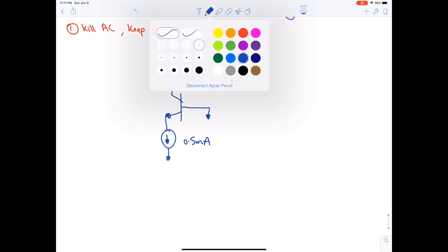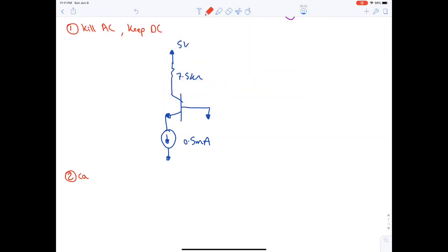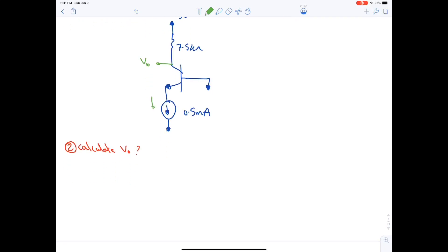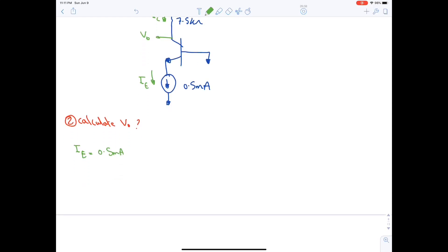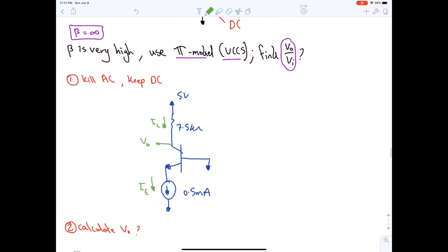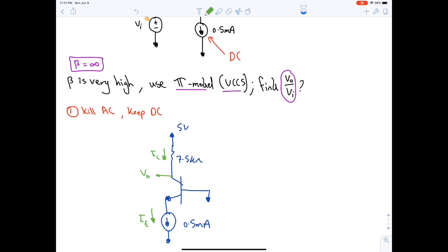Step two: find the output at the collector. IE = 0.5 mA because it's set by the current source. IC = α·IE. Since β = ∞, α = β / (β + 1) = ∞ / (∞ + 1) = 1.